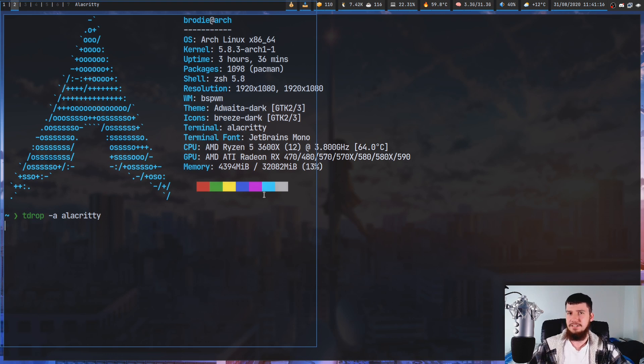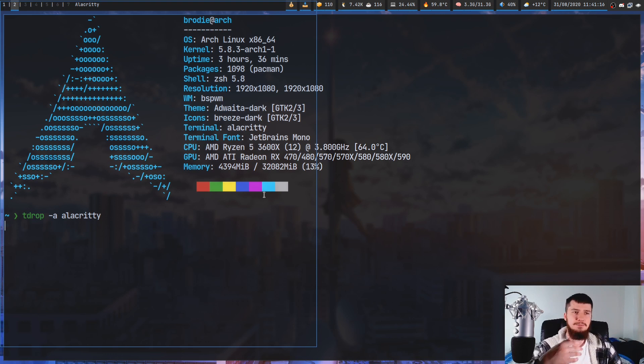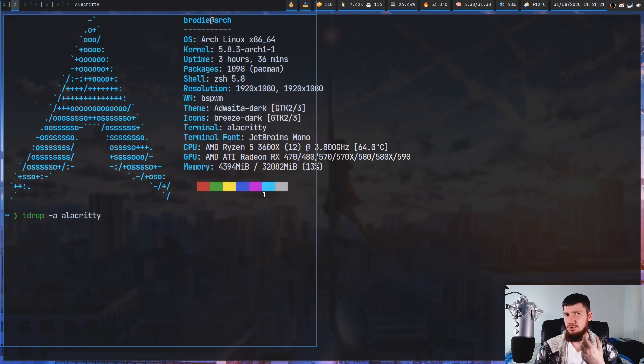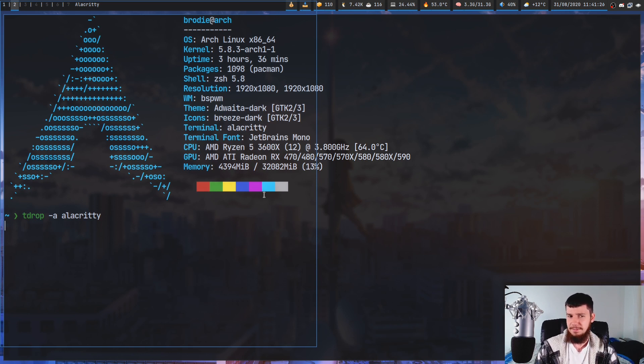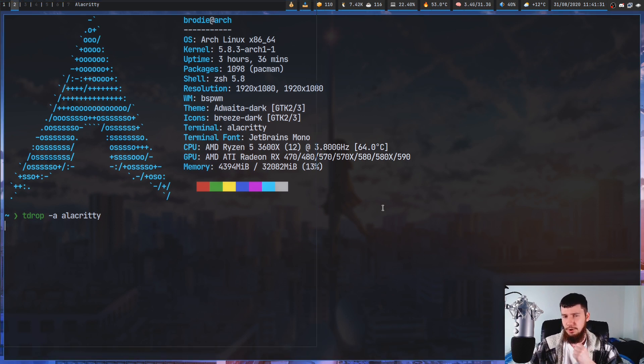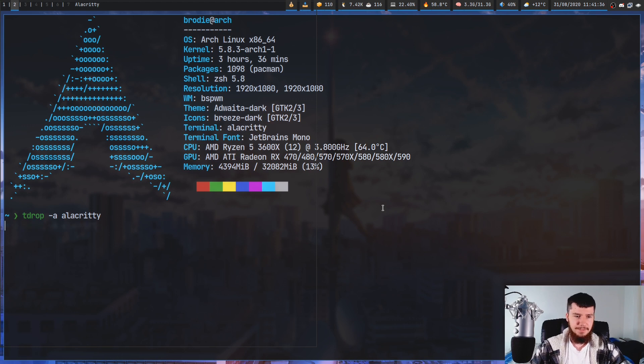Sometimes it breaks after I change the size of it, sometimes it breaks for other reasons, but for whatever reason Alacritty seems to not really like running with this application. It is on the list of supported terminals though, so I presume that it's supposed to work.